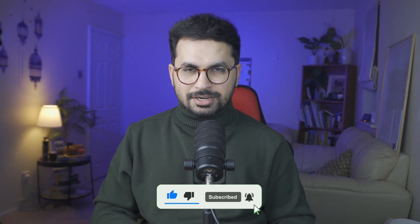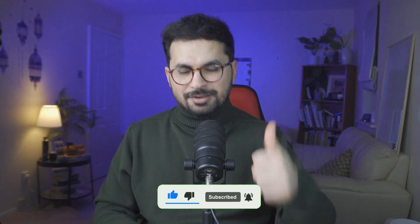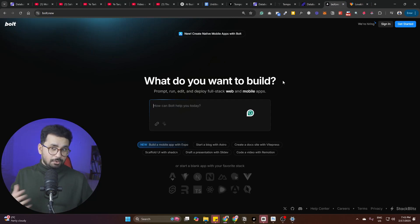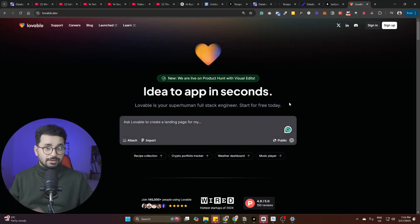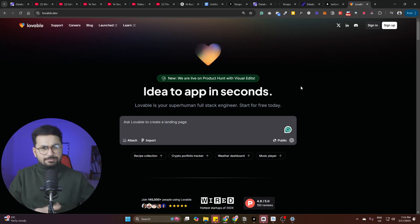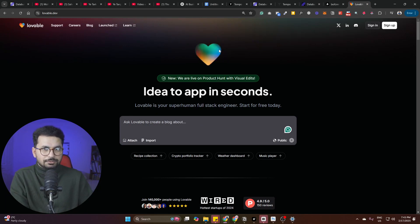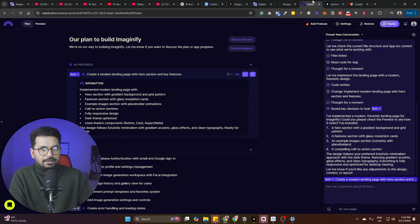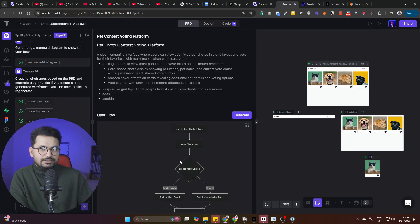Before we start, please subscribe to this YouTube channel and click the like button. Our goal is to reach 1,000 likes for this video. When we talk about web-based AI code editors, the most popular ones so far are bolt.new and lovable.dev, along with a few others.